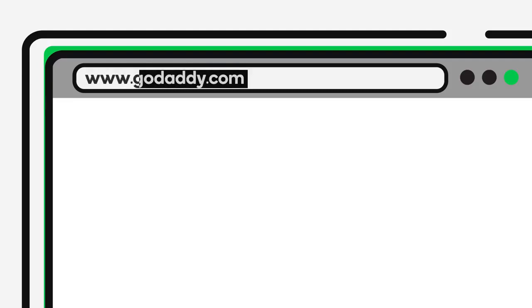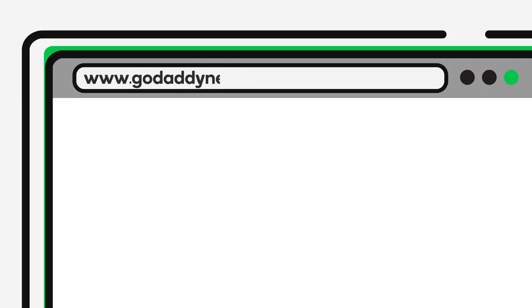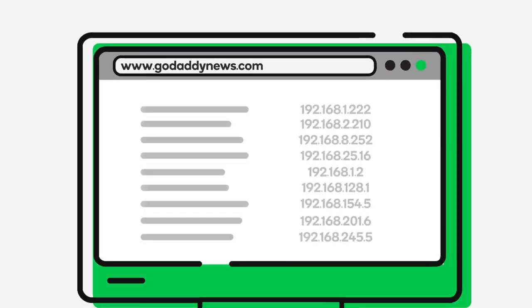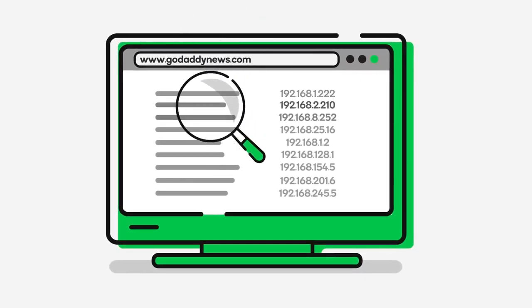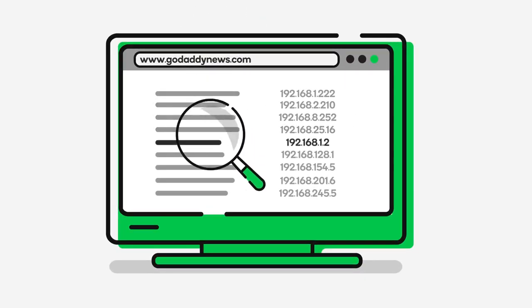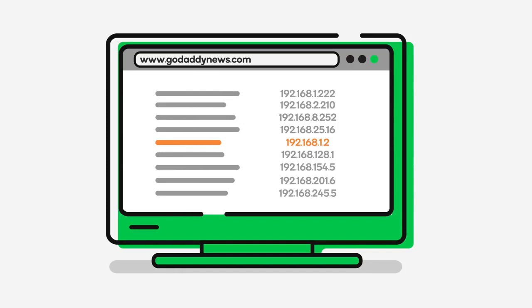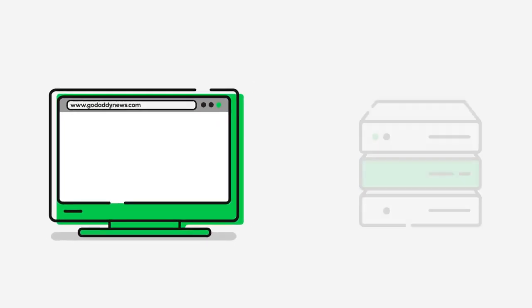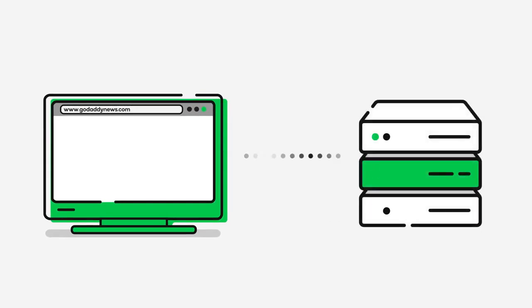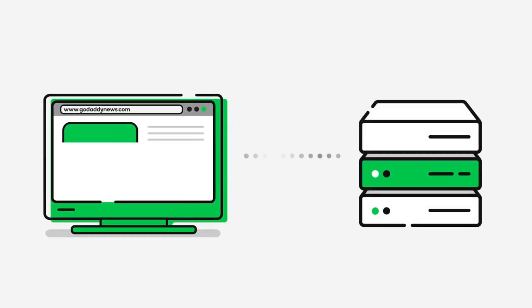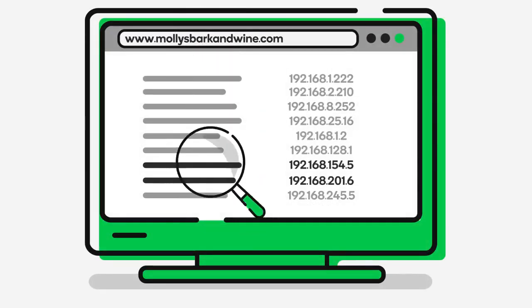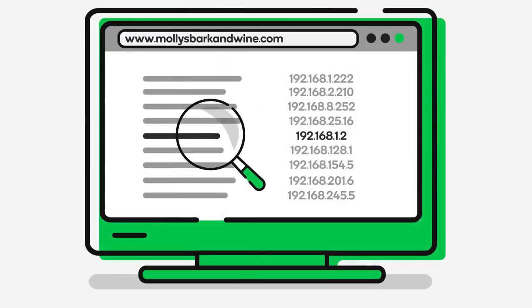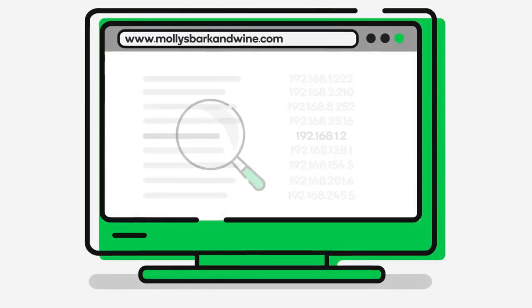When you type a domain name into your web browser, your browser and computer determine if one of them already has the domain's related IP address in their memory. If it's a domain that you've recently visited, like a newspaper you look at every day, your browser may have stored the domain name and IP address in its memory, and can display the website in a split second.